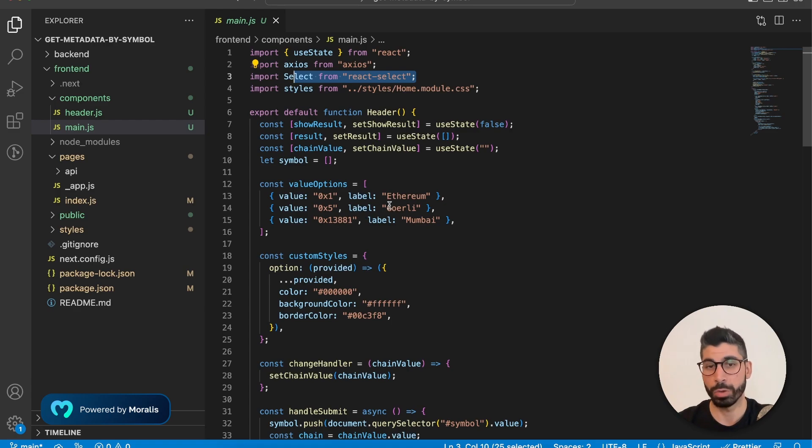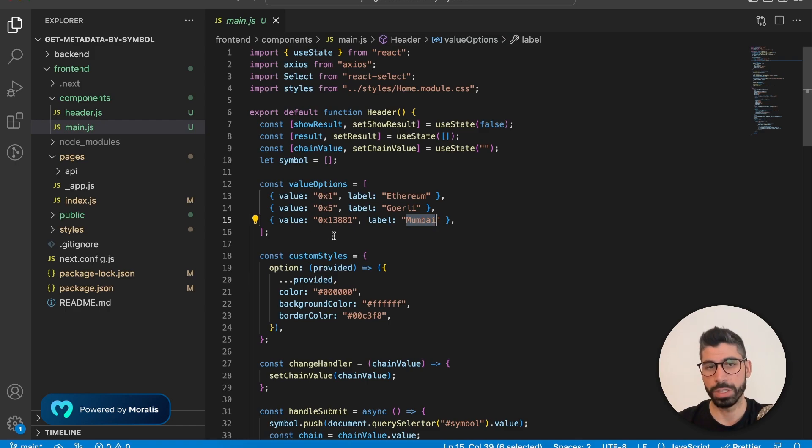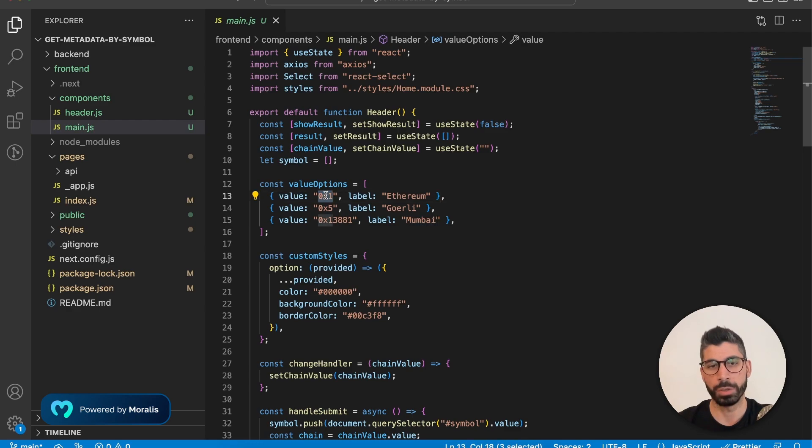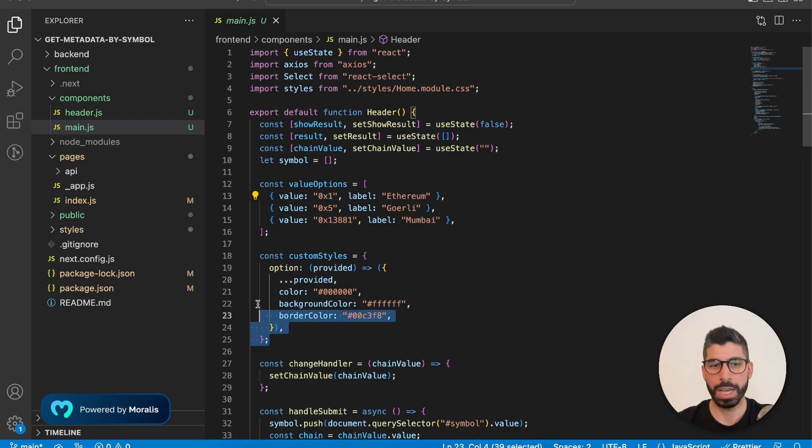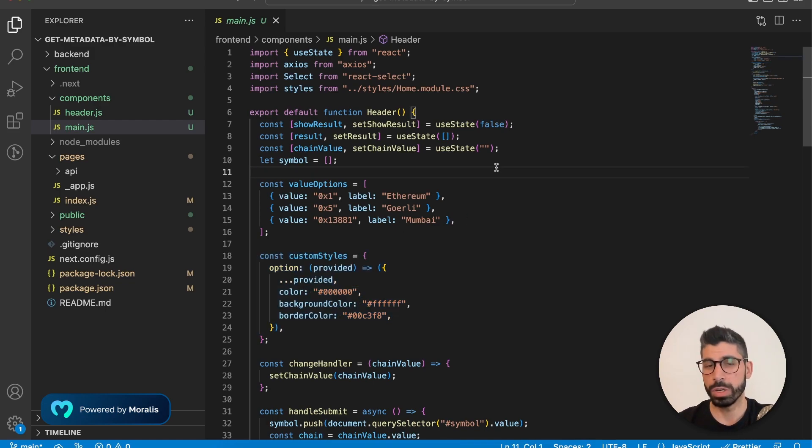In our case, we have three values. Actually, we have Ethereum, Goerli and Mumbai. And each of these three labels have its own value, which is their respective chain IDs. Then we also add some styling to the dropdown.